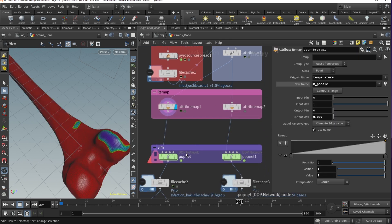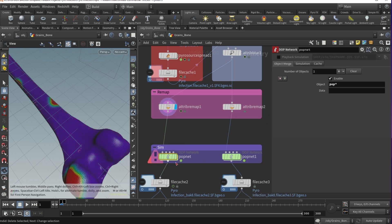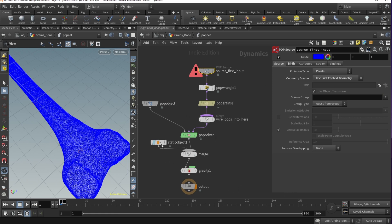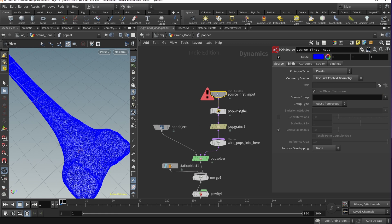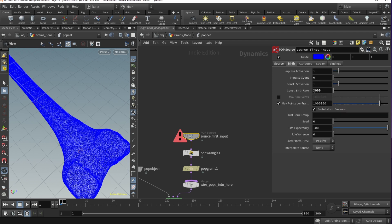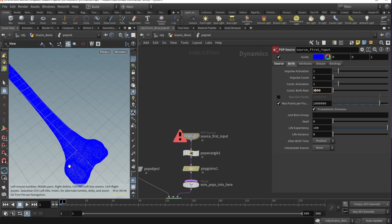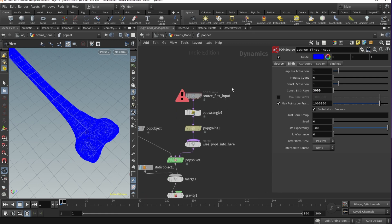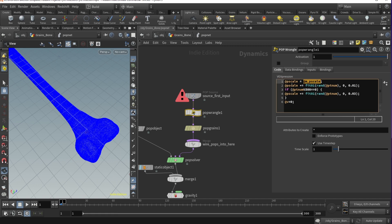Now let's go into the POP net and set up our grains. In the source node, emission type is set to Points, geometry source to 'use first context geometry', burst set to constant, burst rate 3000. Setting it higher like 10,000 causes grains to clump in two or three layers, so 3000 gives a more even distribution. We then drop a POP Wrangle and assign m_pscale to pscale.